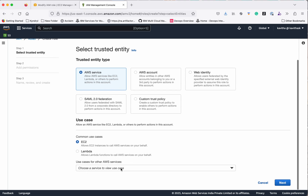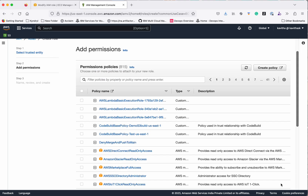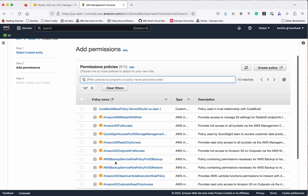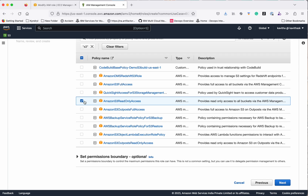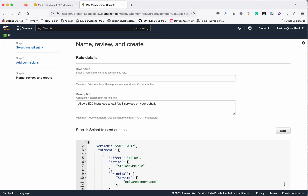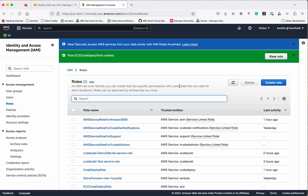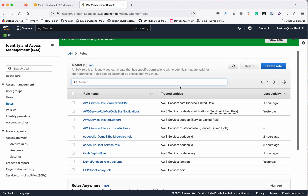Click New IAM Role to create a new role. Select EC2, click Next, and search for the S3 policy. Select Amazon S3 Read-Only Access, click Next. Give the name EC2CodeDeployRole, then click Create. The new role EC2CodeDeployRole has been successfully created.